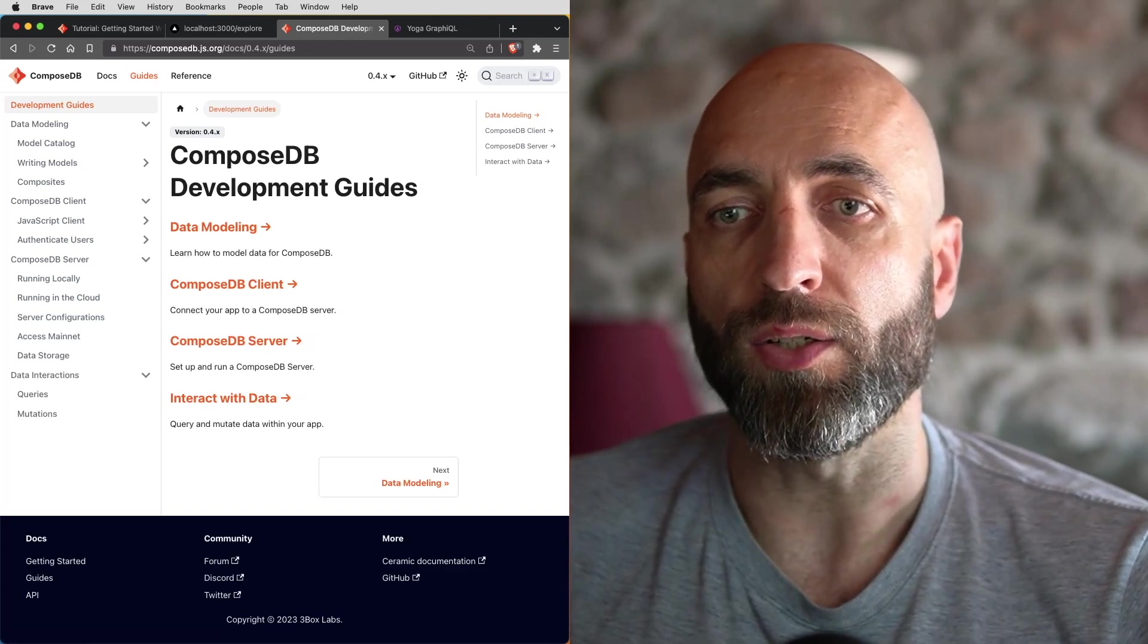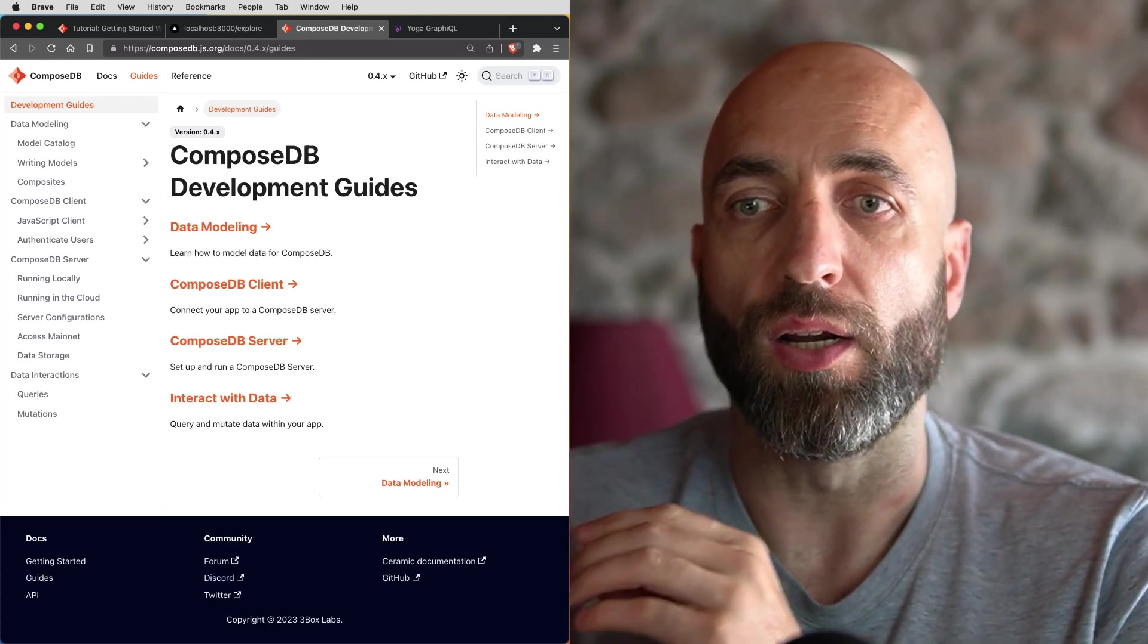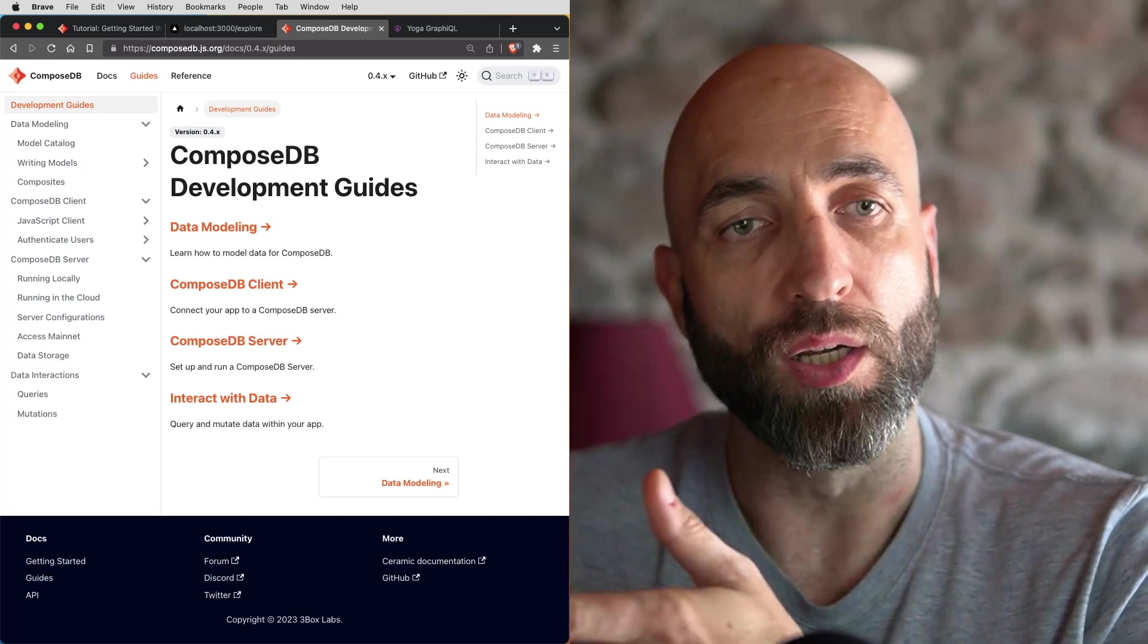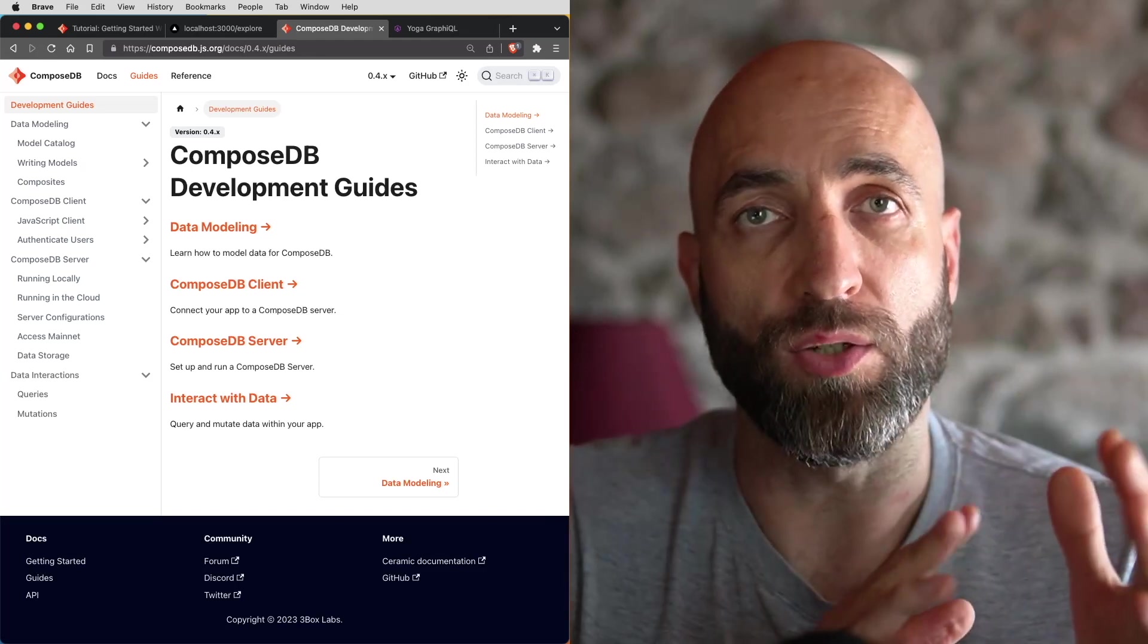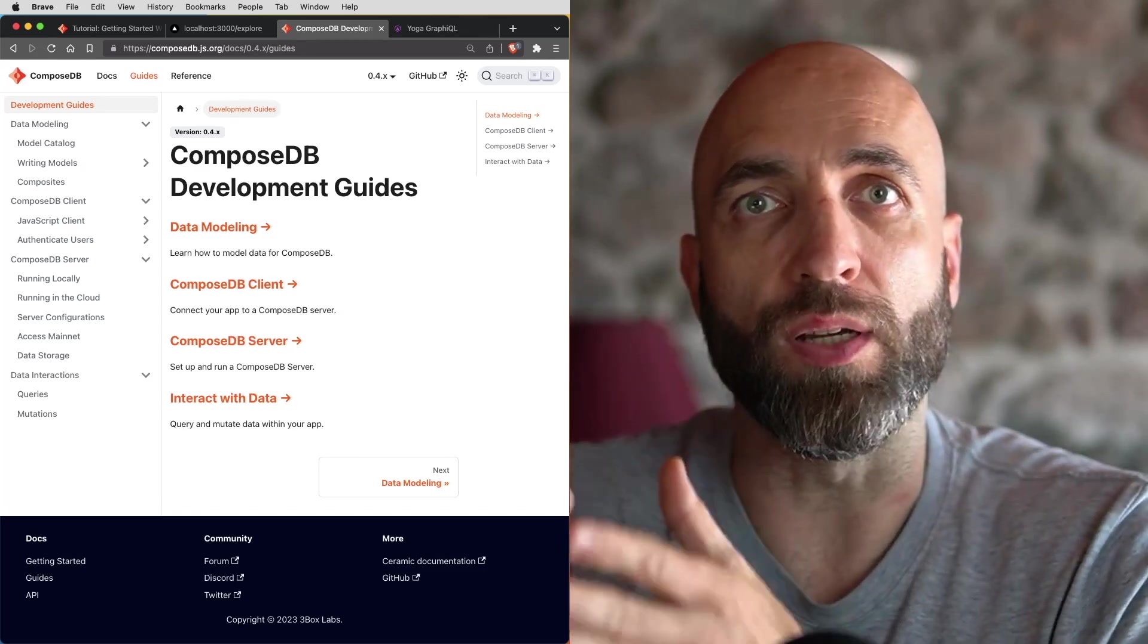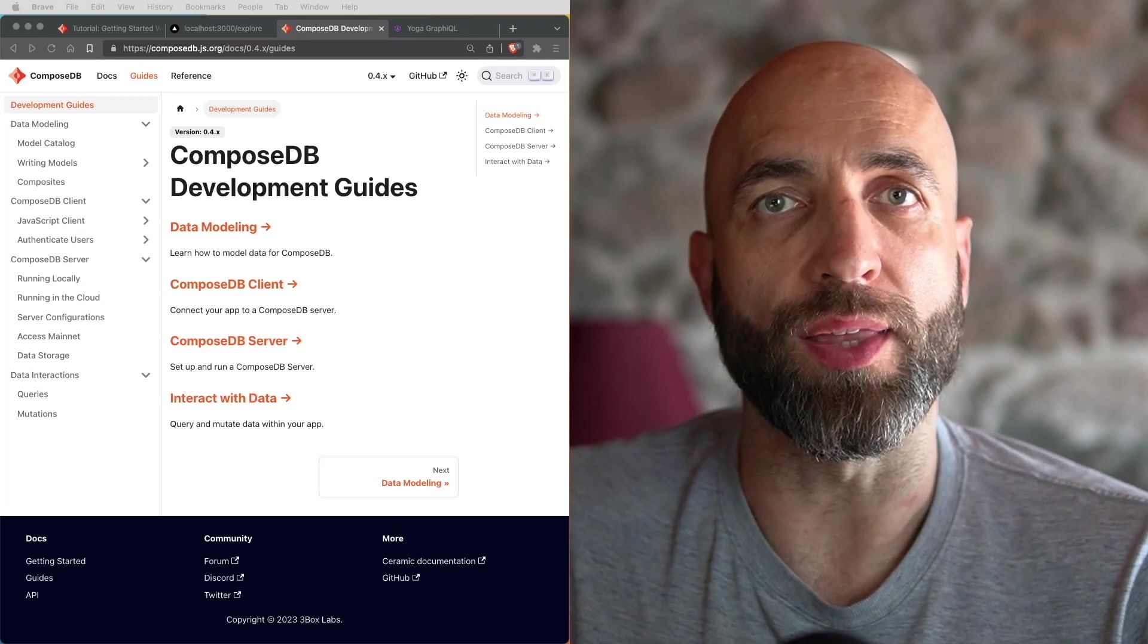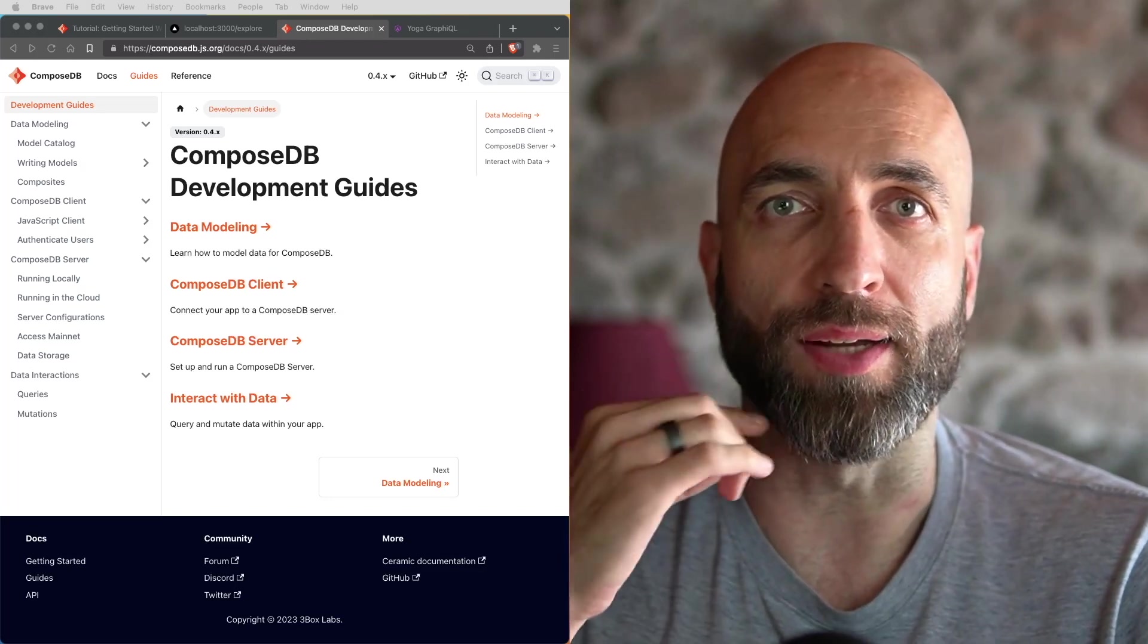Second, you can interact with the data by constructing more advanced GraphQL queries or even update the existing record by executing a mutation. That could be step number two. Step number three could be going from local to a testnet, a clay testnet, as we call it, which will connect your node to ceramic anchor service and create commits on blockchain. For testnet, the commits will be on Ethereum testnet. For mainnet, it will be on Ethereum mainnet. And you can easily do it with a test app by just choosing a clay testnet instead of in memory option at step one.